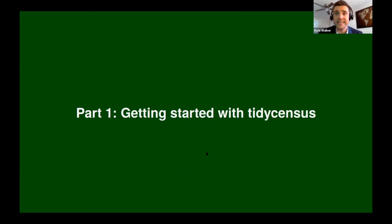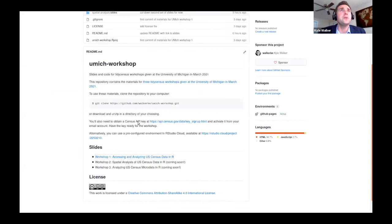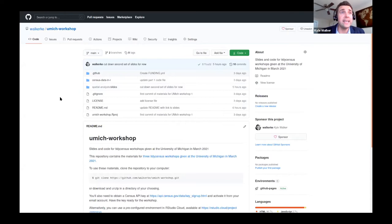Let's kick off part one: how do we get started with TidyCensus? What is it, and what do you need to do to start bringing census data into your R environment? First, there's a companion GitHub repository. For those of you familiar with Git and GitHub, that's going to be your portal to access the resources. You can search for me or use the links that JP provided — I have a repository called U-Mich Workshop.